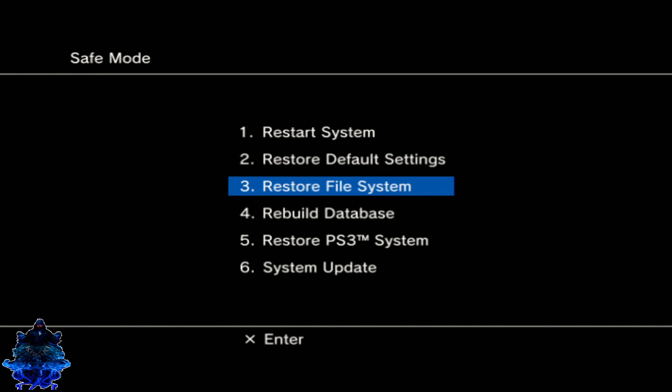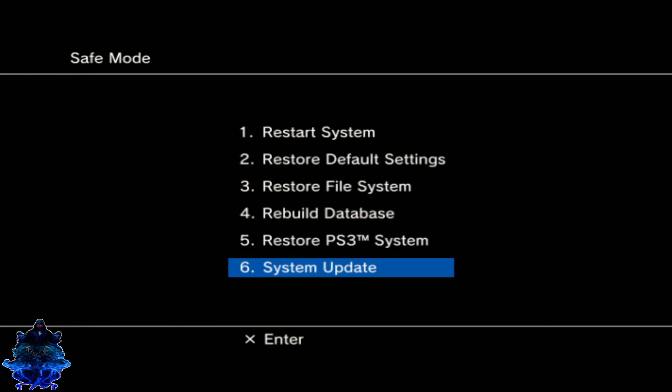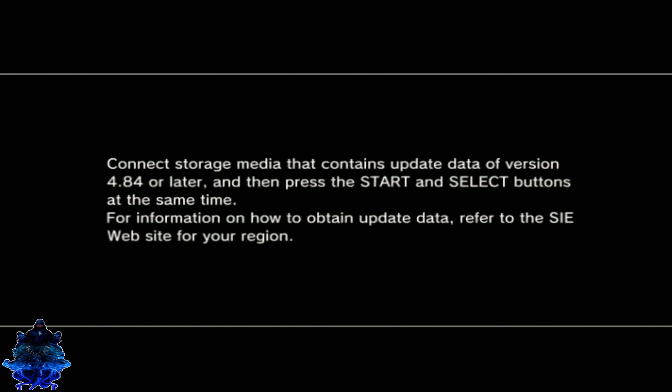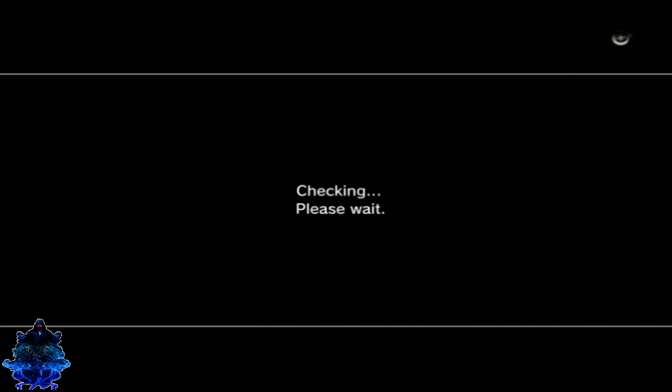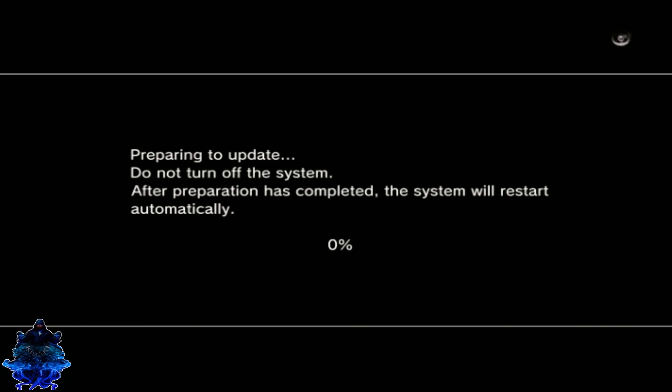Once you're in safe mode, go ahead and press the PS button. Go down to where it says system update and press X. It says connect storage media that contains update data of version 4.84 or later. All you have to do now is press the start button and the select button at the same time. So it's gonna check the USB and search for the update, so give it time.